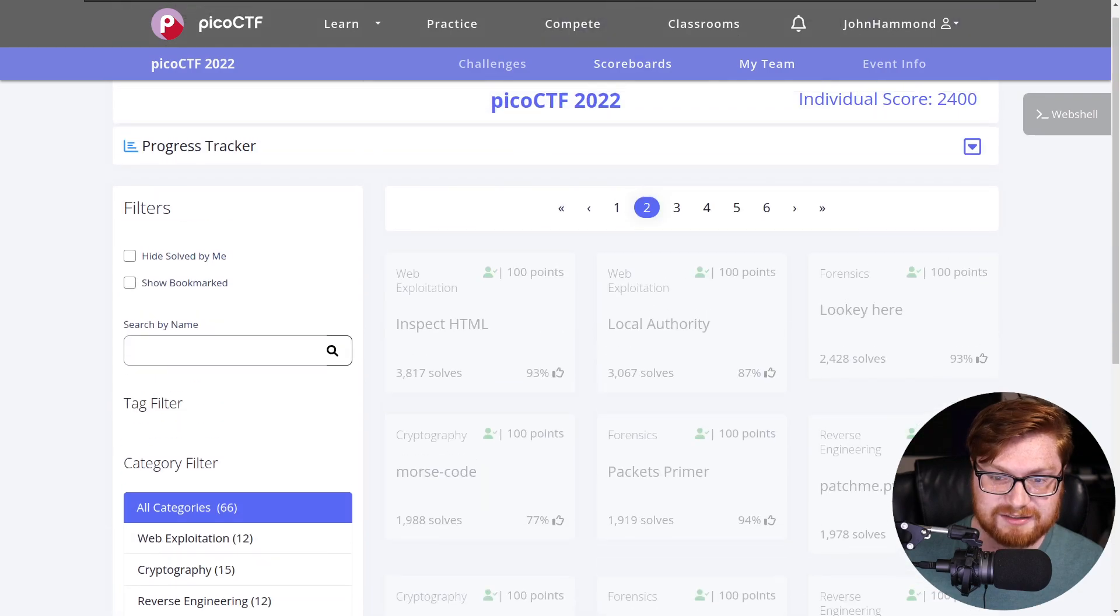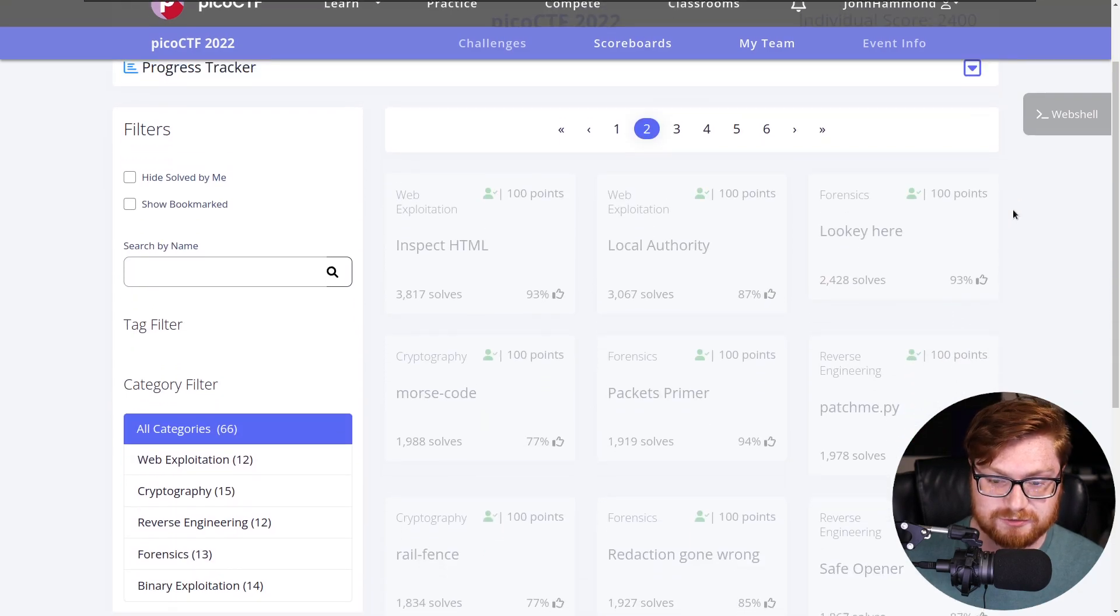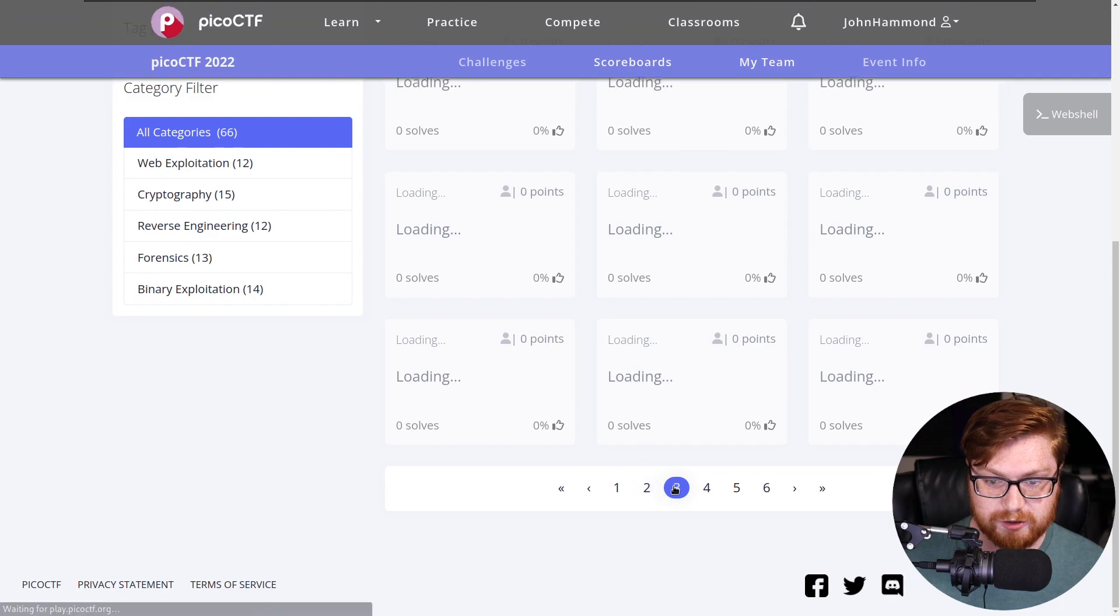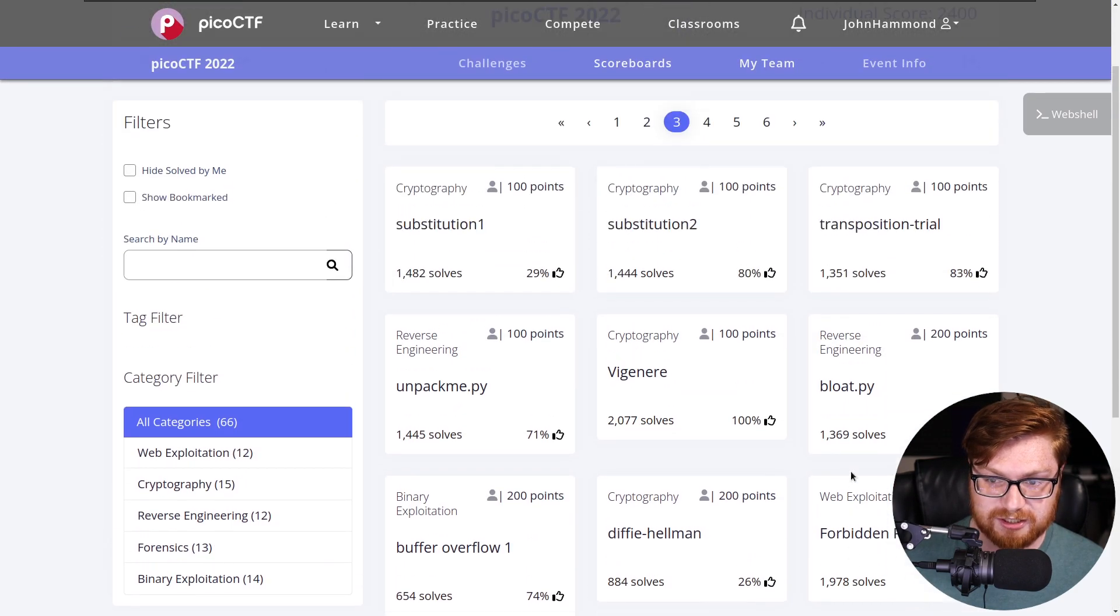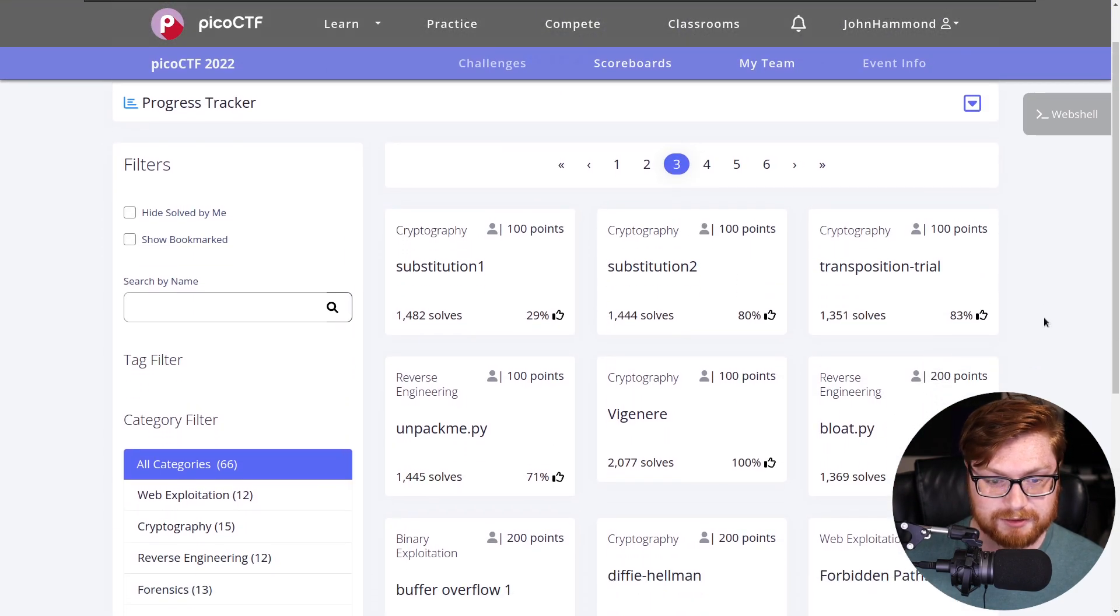We are finally done with the second page of PicoCTF 2022. Let's move on to the third page and dive into a whole new set of challenges that we could explore and play with.